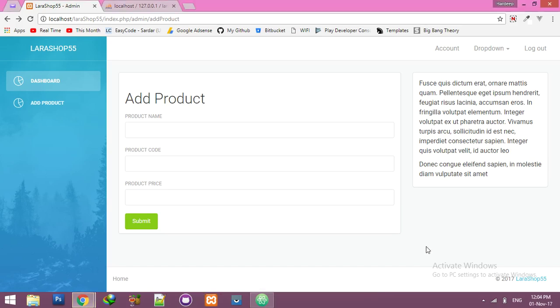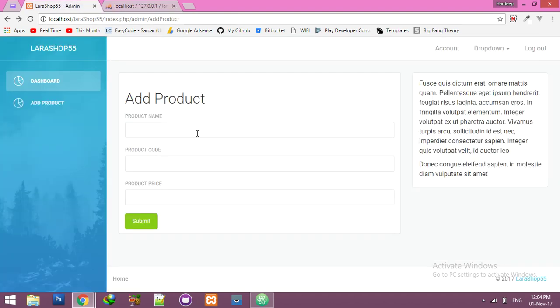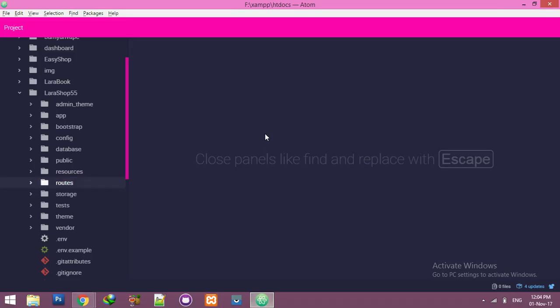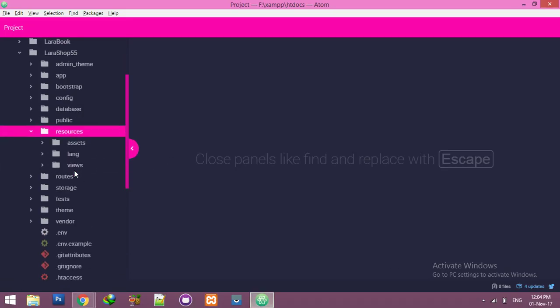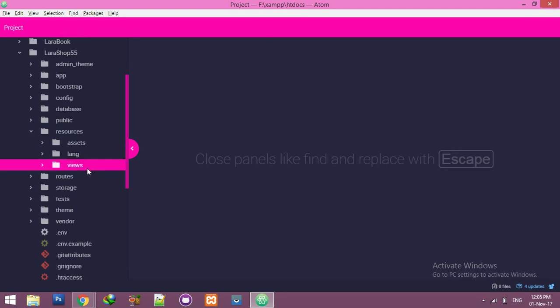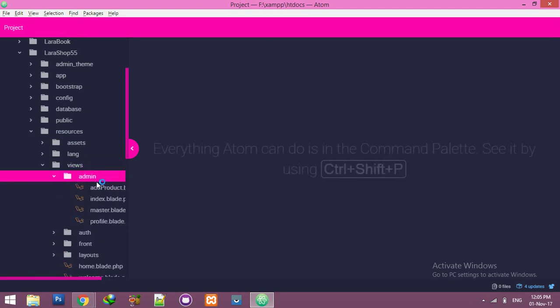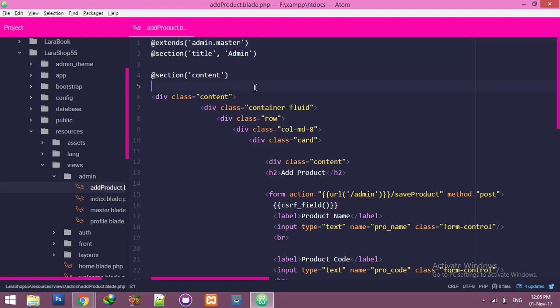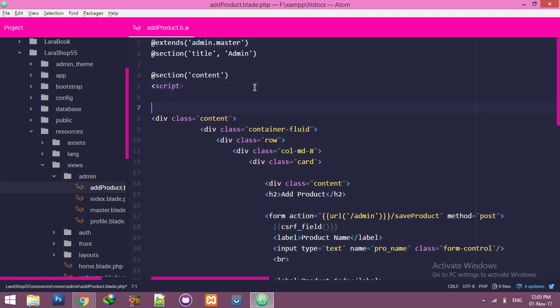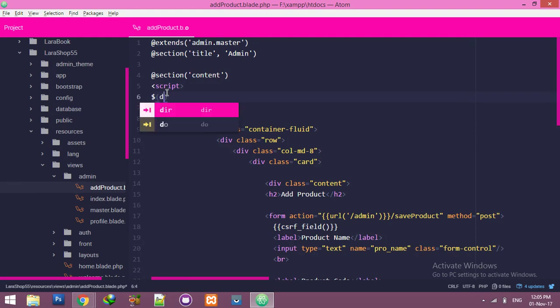Okay friends, in this video we will insert product information to our database table using Ajax. For that, go to resources, view, admin folder, and open your add product blade. Start your script tag for the Ajax function and inside this write a document ready function.